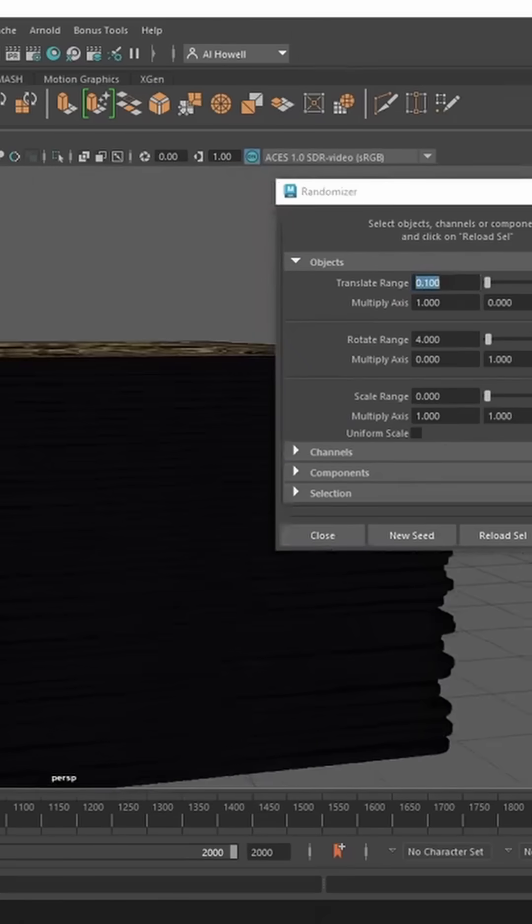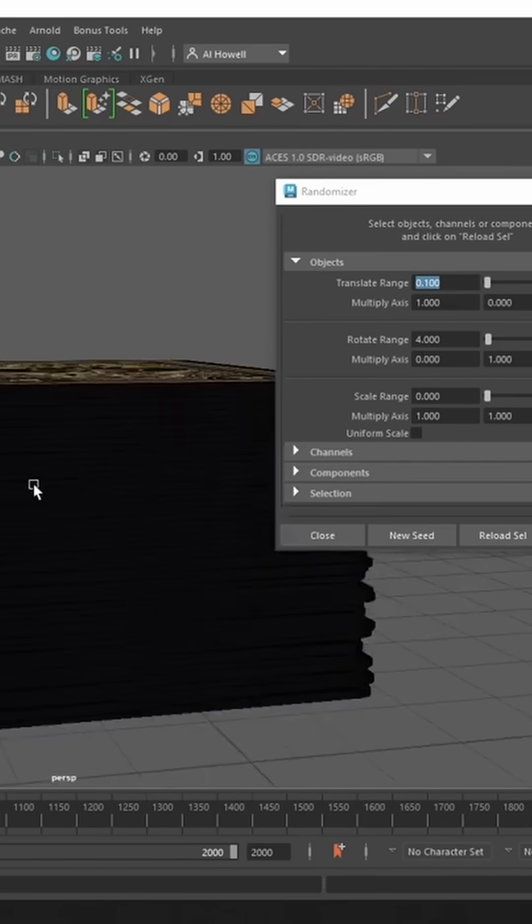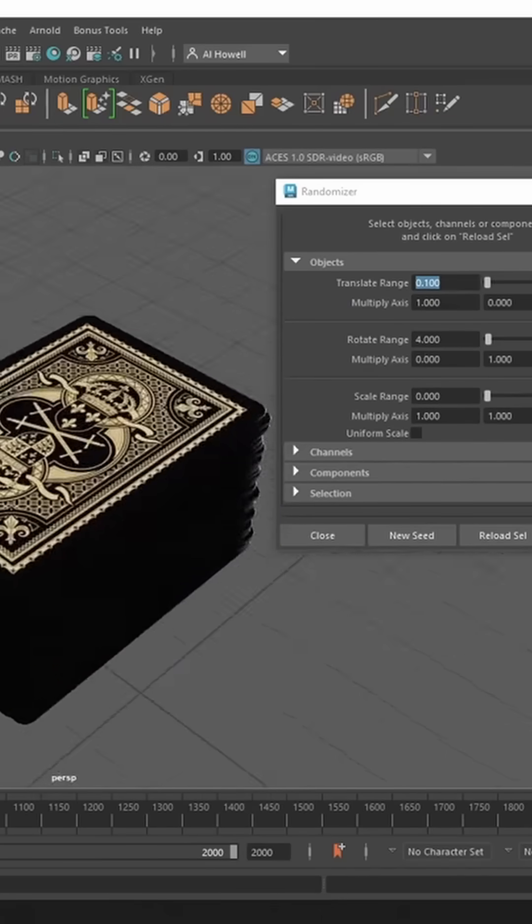just looks so much better, just with a couple clicks with our randomizer, with our variations here, instead of doing that by hand. So pretty darn useful.